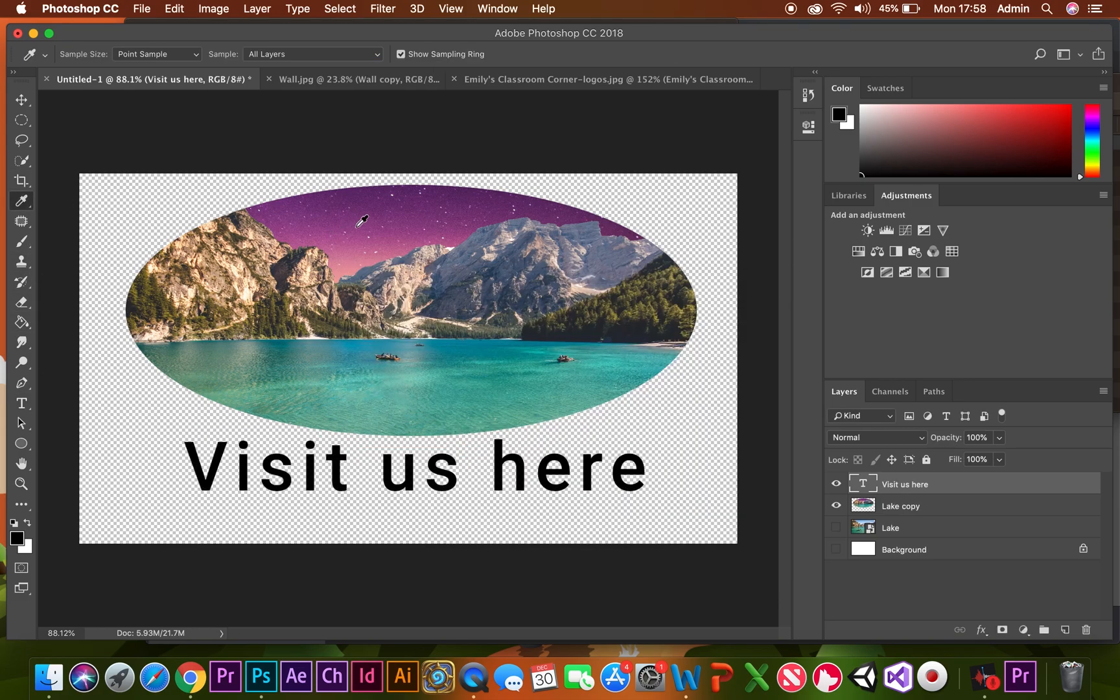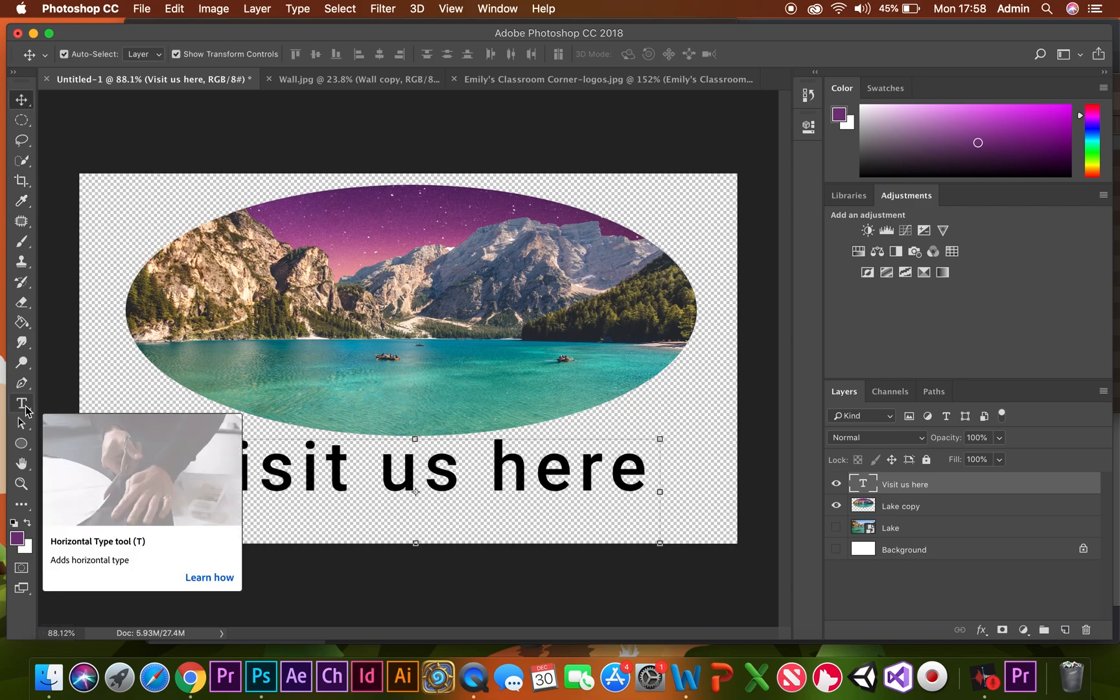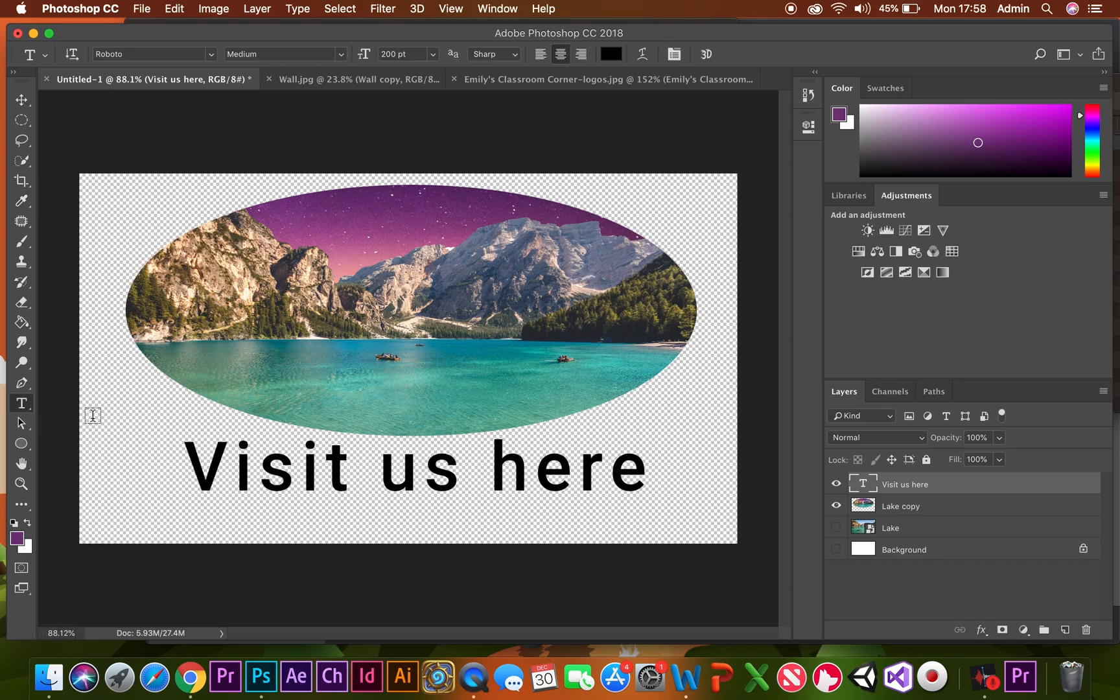All I need to do is drop that color on and go back to my text. In order to edit your text again, just click back on the text tool, click onto your text, highlight it, and you can edit it however you like.